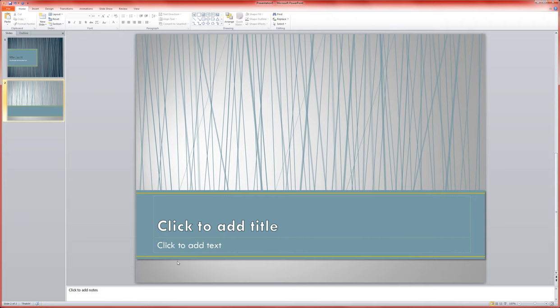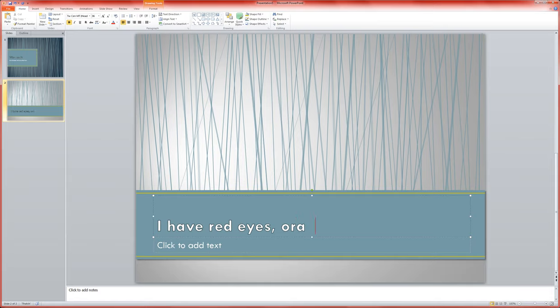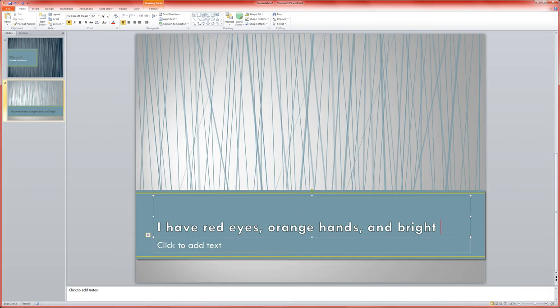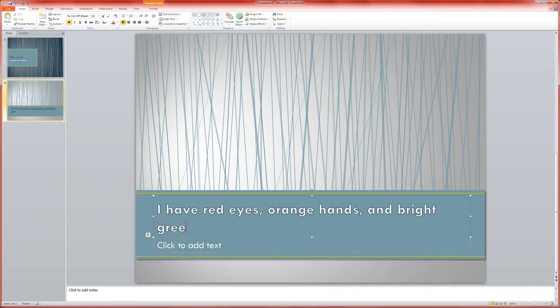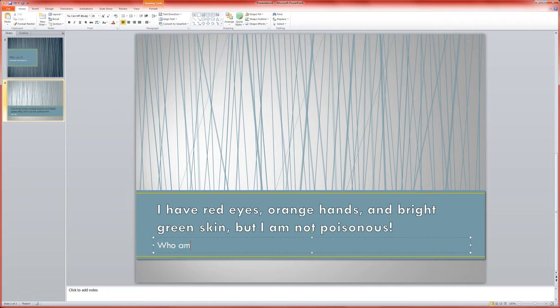I'm going to use this area down here to put in my question. I have red eyes, orange hands, and bright green skin, but I am not poisonous. Then I'm going to use the subtitle here to say who am I, click anywhere to check your guess.